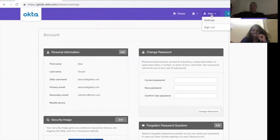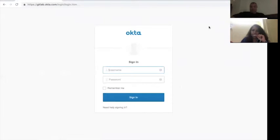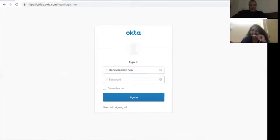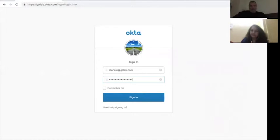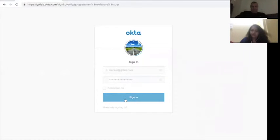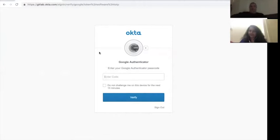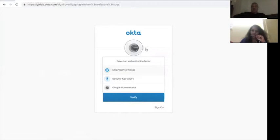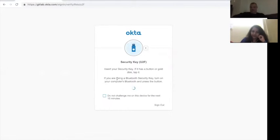Now to use these, if you wanted to use a different one, I'll just sign out and come back in. So Mr. Tanuki is coming back in and puts my password in. Click on sign in. So it's prompting me for Google Authenticator. Let's say I didn't want to use Google Authenticator. I wanted to use my YubiKey. There's this little dropdown here, which allows me to select an authentication factor. So let's use our security key, our YubiKey.